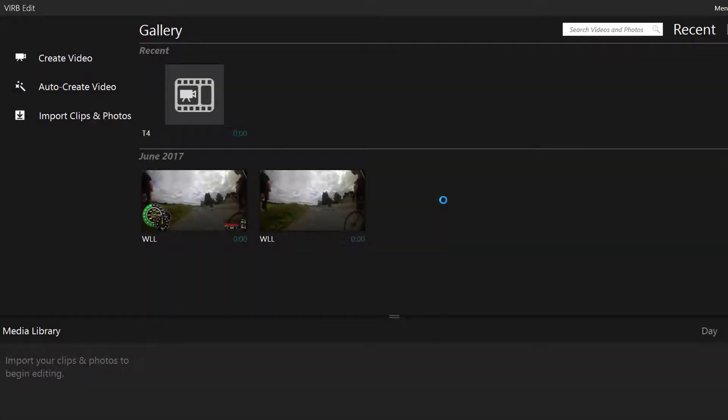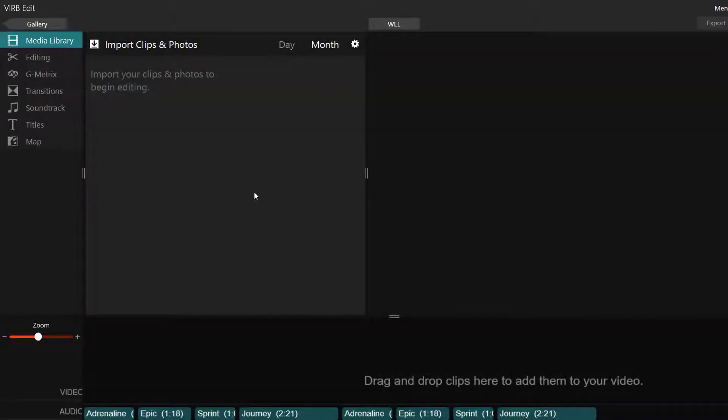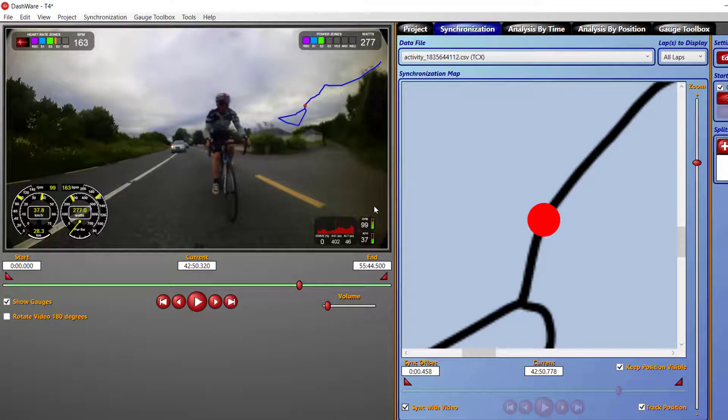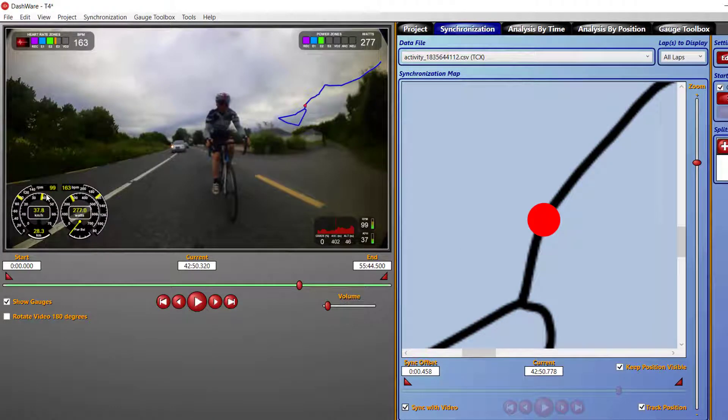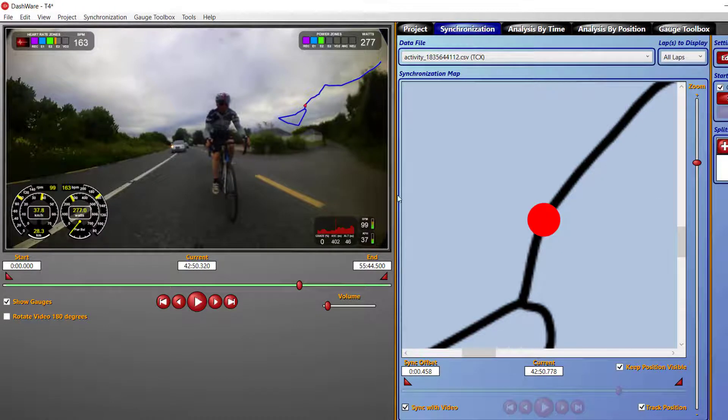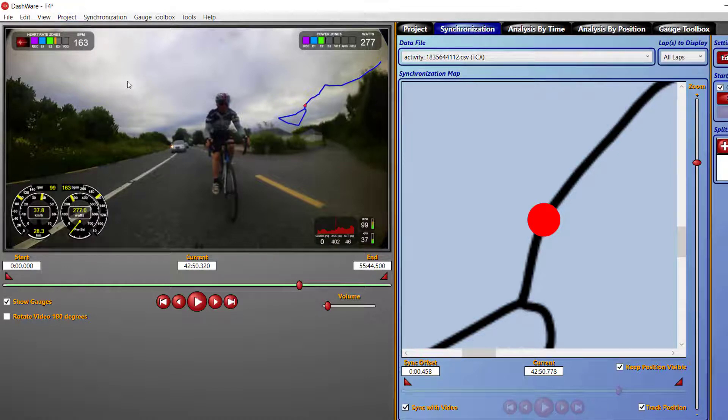It's actually easier to do the synchronization in VerbEdit. The map, the zooming on the map, let me just load up an existing one. I'll cover this in a separate one. It's a bit easier to do it there, but you can't change size of gauges. To be honest, both programs are excellent. It just depends on what your preference is. That's how you can overlay bike computer data onto a video using Dashware.